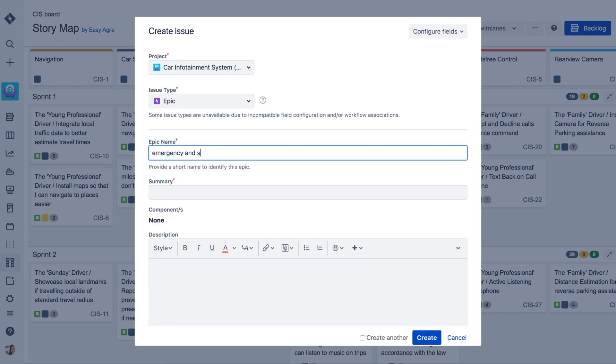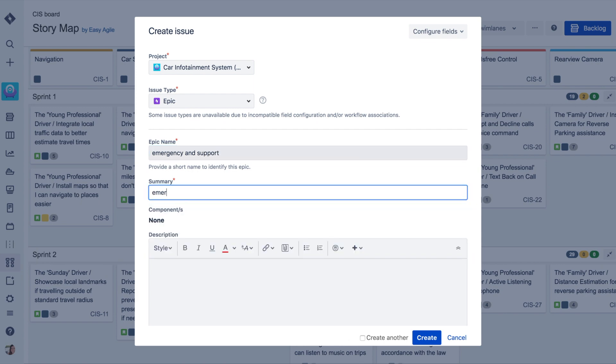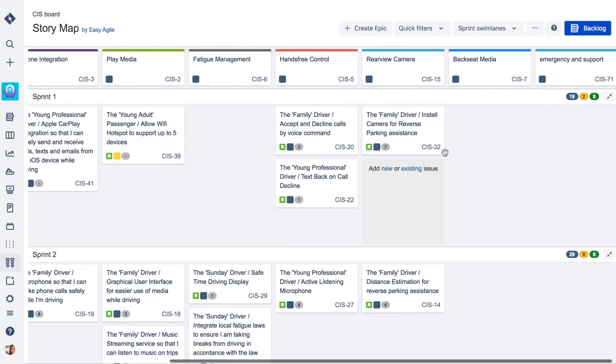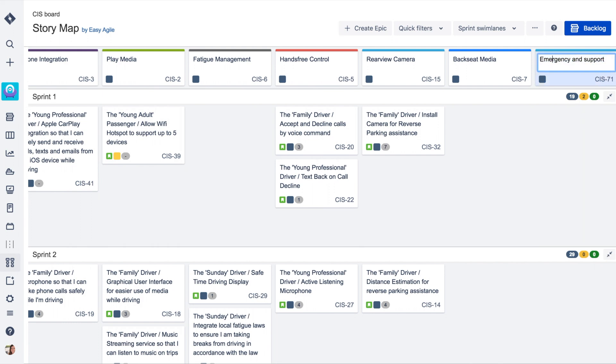Creating new epics right inside the story map is simple, and the ability to quickly inline edit them later reflects how teams really work.